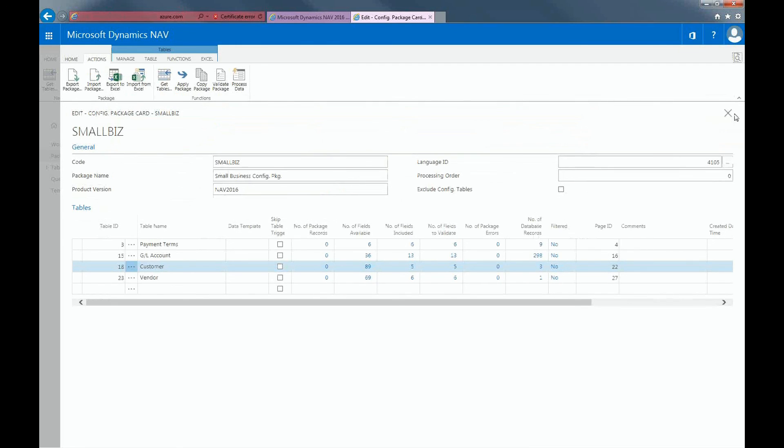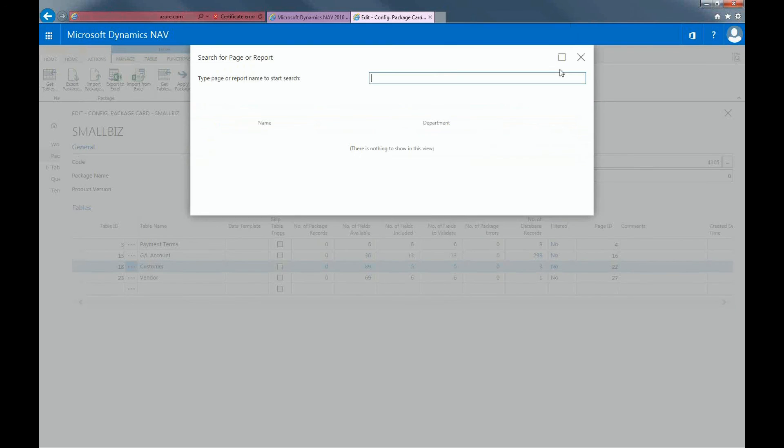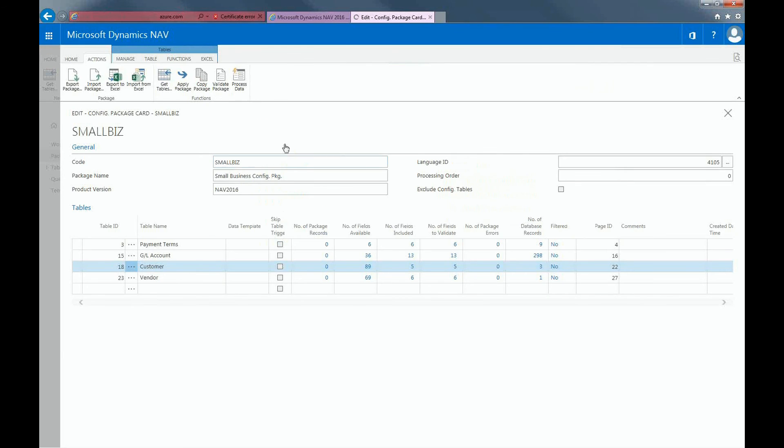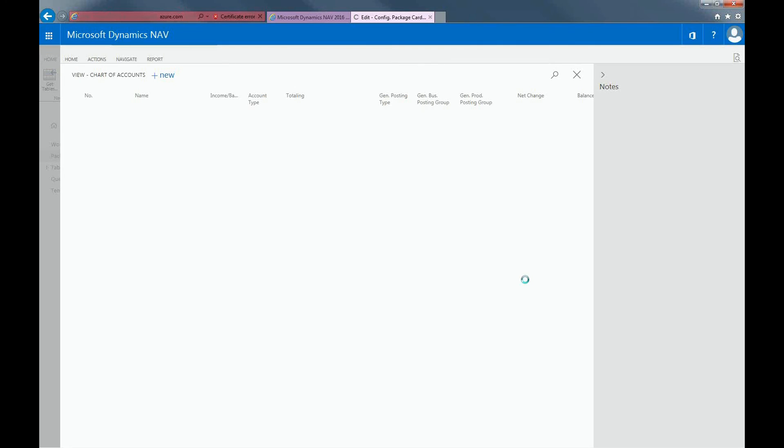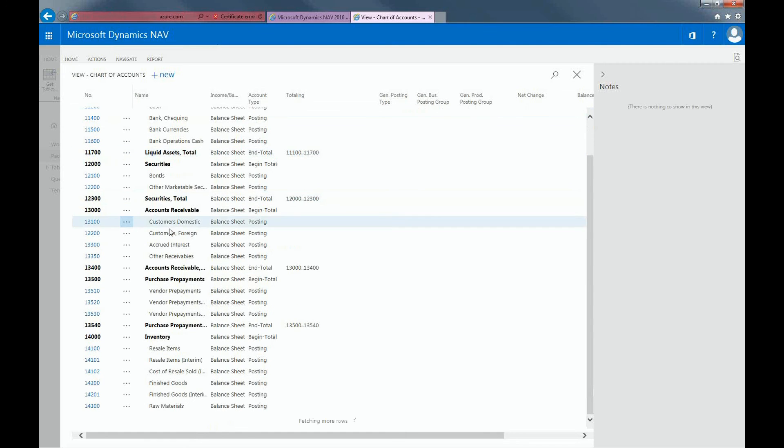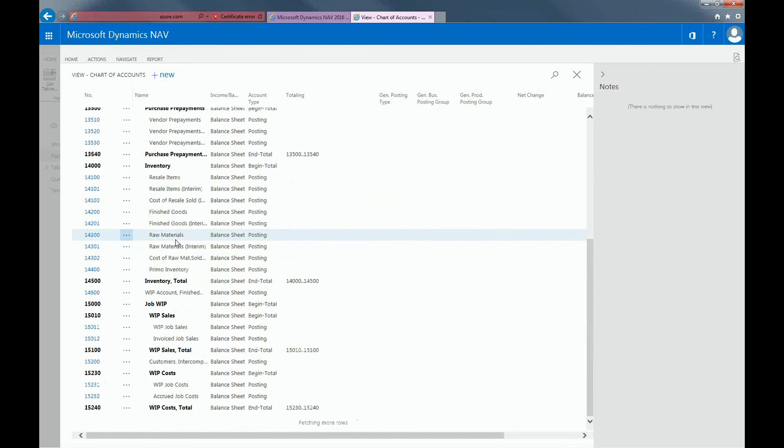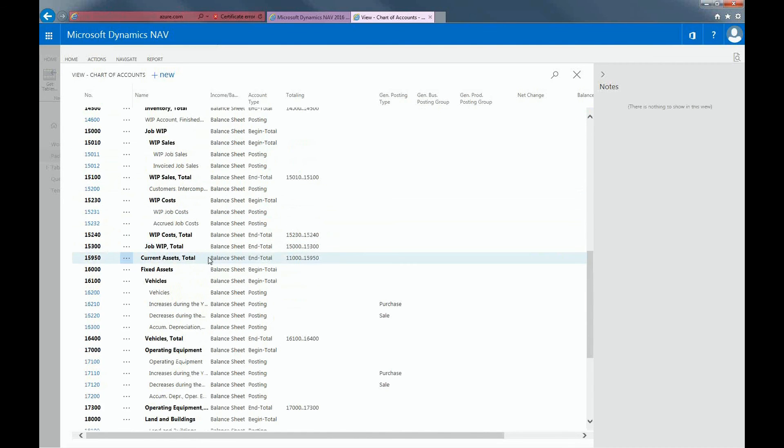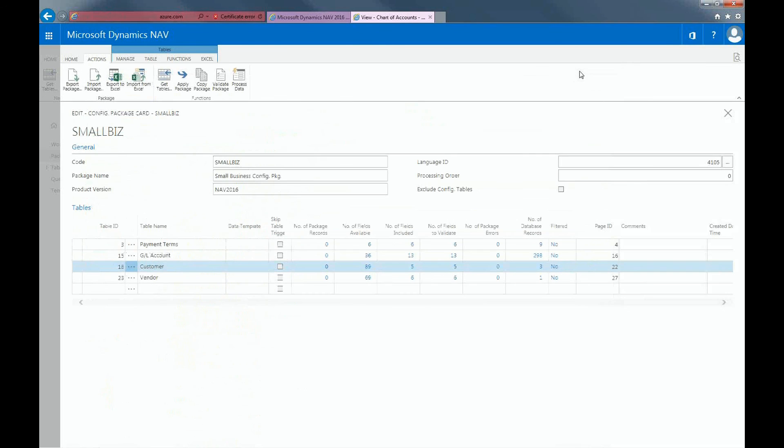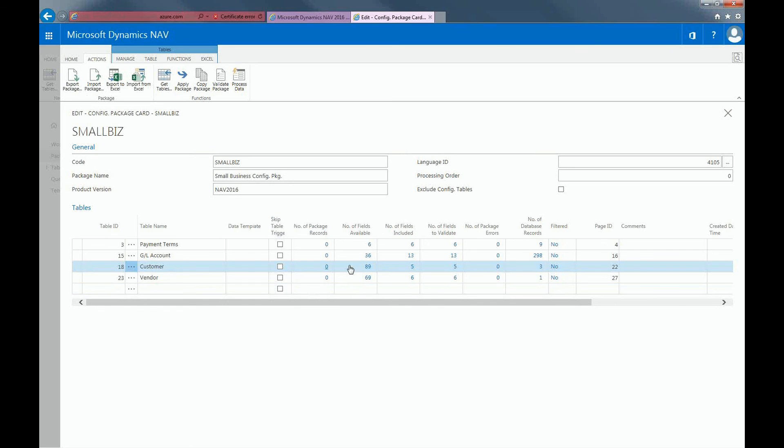If I also look at the chart of accounts, here's all the information that I've entered in the chart of accounts from Excel. And now you can see that this package has no more records in it.